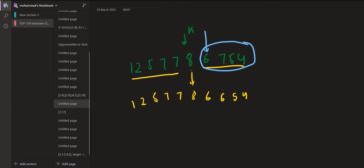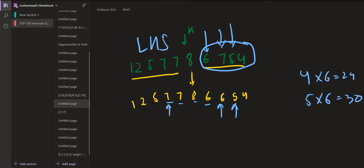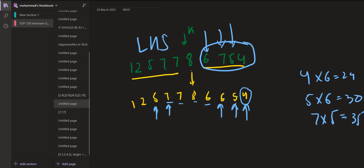Now traversing the right-hand side element by element: at six, I can include from the left all elements greater than or equal to six — that gives four elements total, and six into four is 24. At the next position, minimum is still six; including up to seven gives five elements, five into six is 30. At five, I can pick till the point elements are greater than or equal to five — seven elements, seven into five is 35. At four, picking all elements gives eight total, eight into four is 32. The maximum so far is 35.